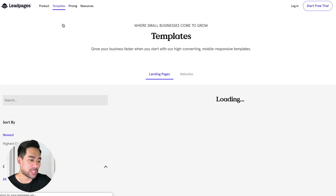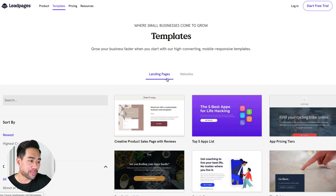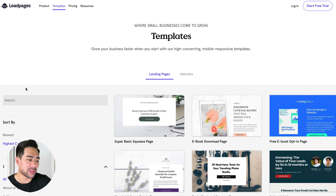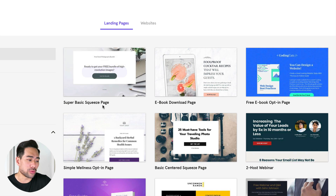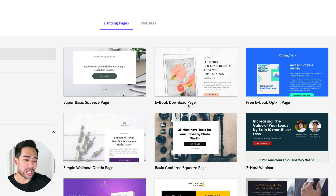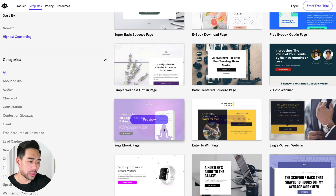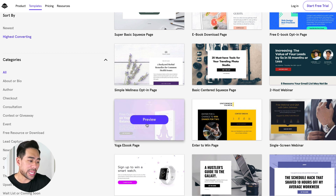As you can see in the templates, there are quite a lot with their landing pages. You can actually sort by highest converting, so you can see which ones perform best based on user data. You can see that the super basic squeeze page is highest converting. We've got the ebook download page, free ebook opt-in page. Not only that, they actually look really, really professional. We can see this yoga ebook page.